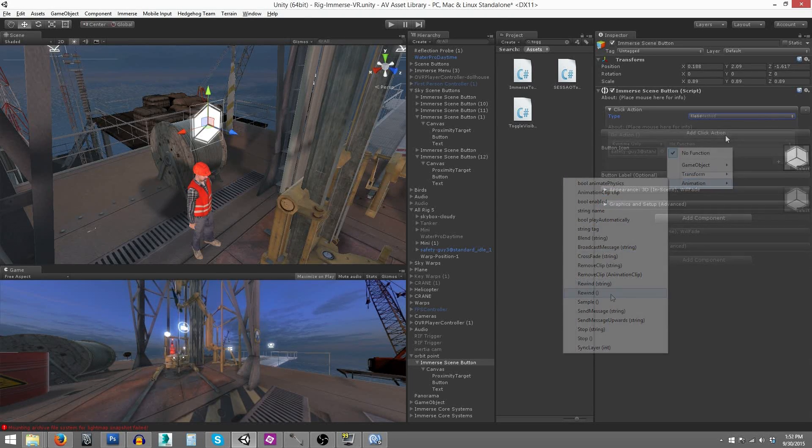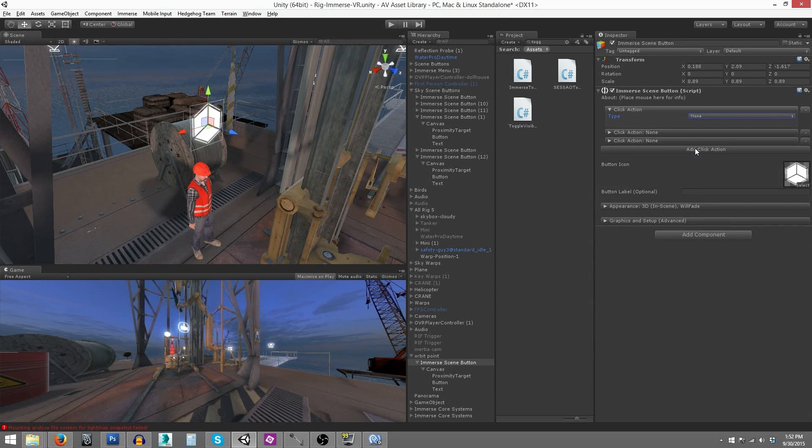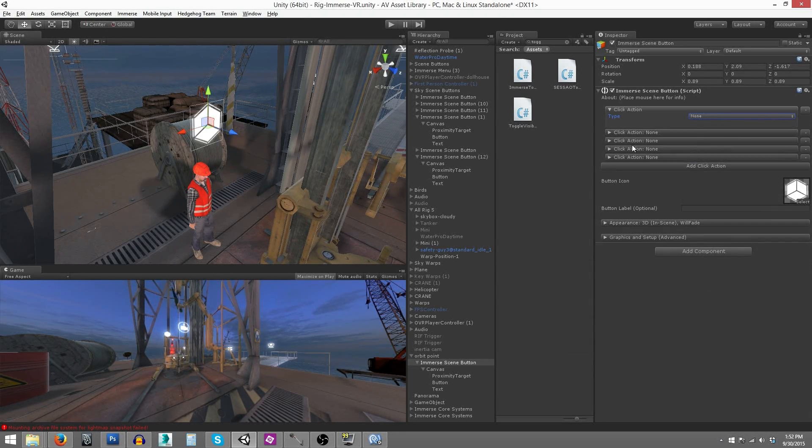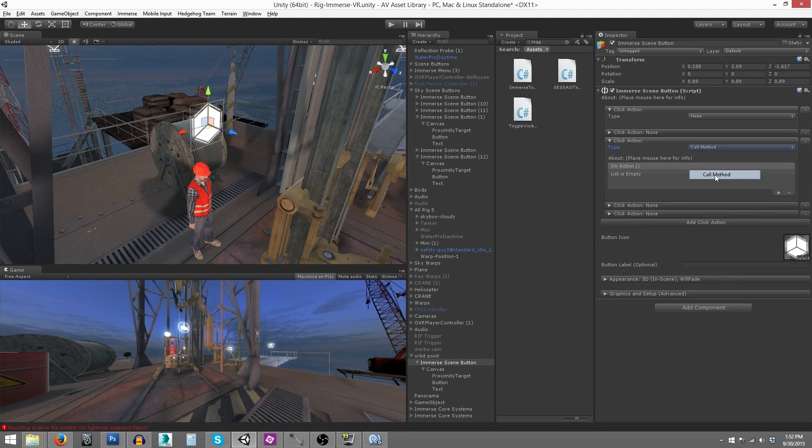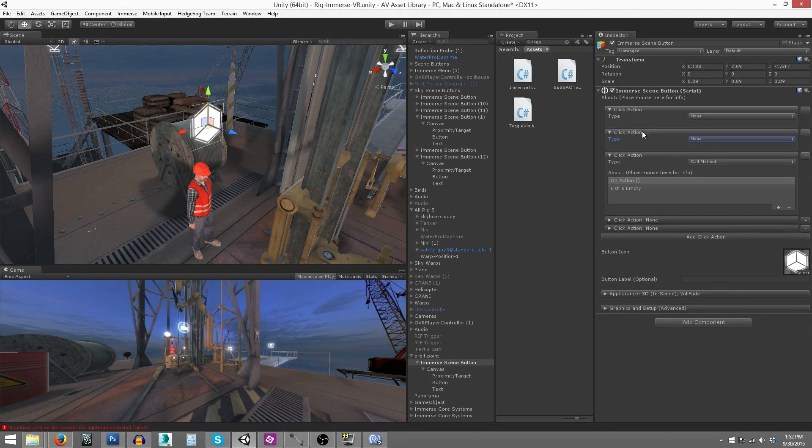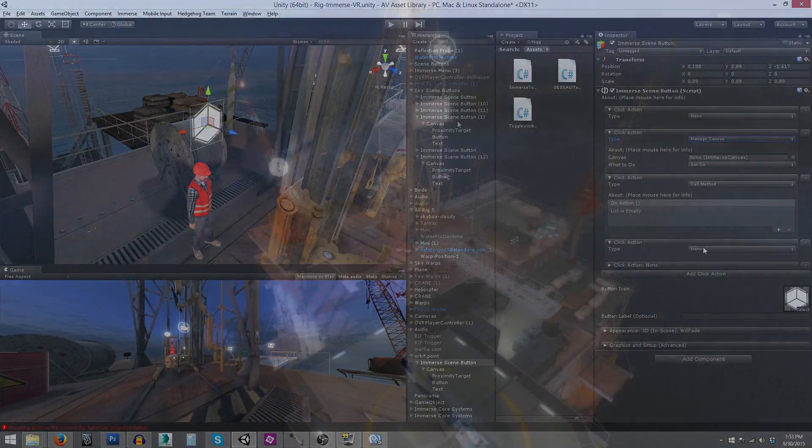Last but not least, my favorite feature of Immerse is the ability to stack actions, meaning you can add as many different types of actions as you want to any single interactivity element.